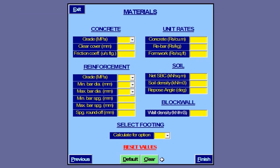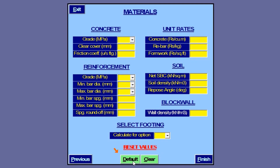Material properties can be entered here against respective description in the units indicated. Apart from material grades, limiting bar dimensions and soil parameters, this input page contains fields for unit rates of concrete, steel, and formwork. These values need to be entered with caution as they will determine the size and steel ratio for the most economical footing. We use this facility to fill in the input fields automatically. Friction coefficient between soil and concrete is required as we have opted for a sliding check.